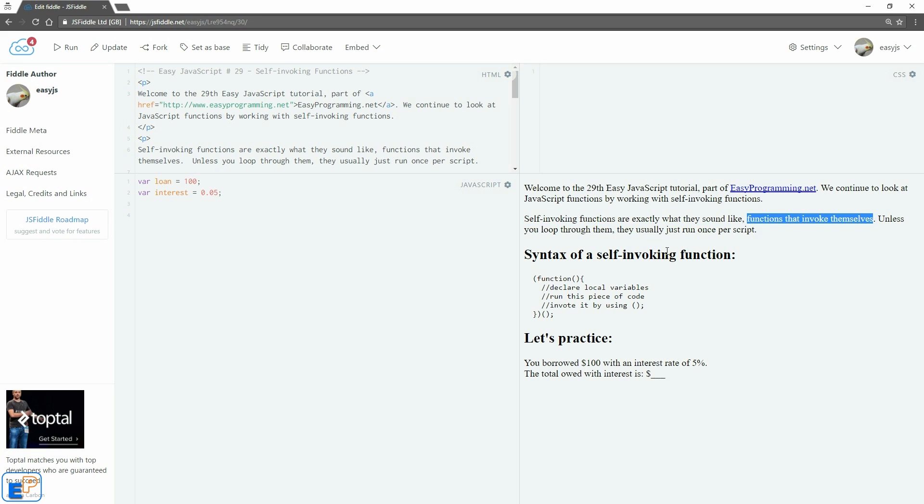Unless you look through them, they usually run just once per script. So let's take a look at the syntax of the self-invoking function.